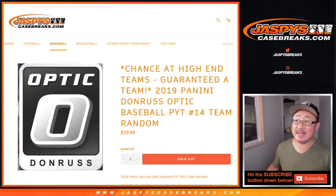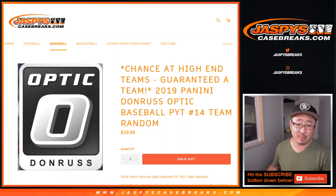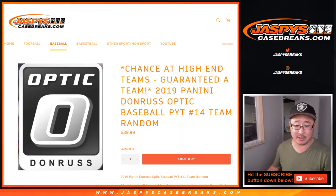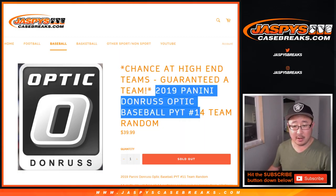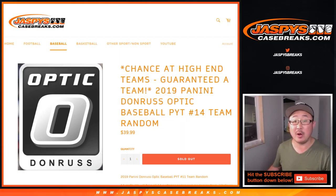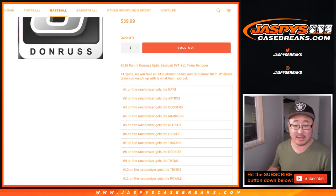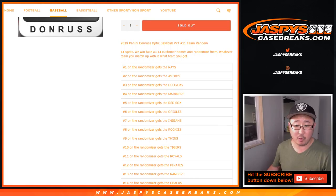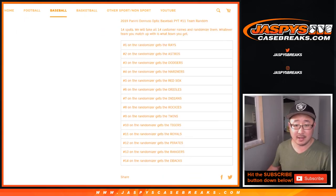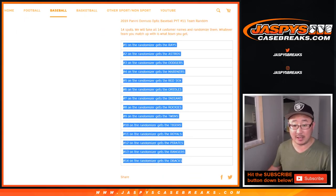Hi everyone, Joe for JaspiesCaseBreaks.com doing a quick little team randomizer for 2019 Panini Donruss Optic Baseball. Pick your team number 14. We sold 14 spots. All 14 spots will get a team.